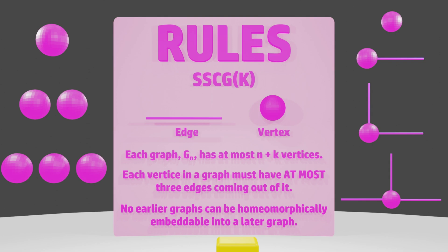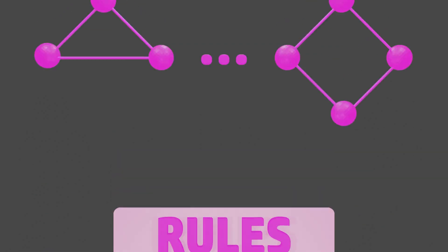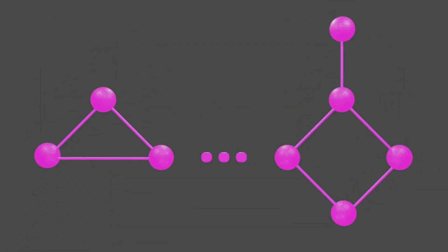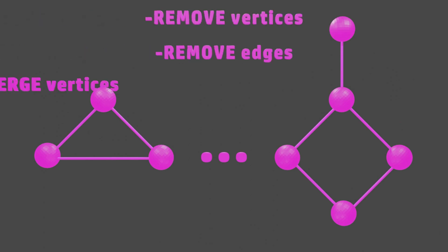Finally, our third rule is that no earlier graphs can be homeomorphically embeddable into a later graph. What this means is that each new graph that we create must have a structure such that we cannot remove vertices, remove edges, or merge vertices, to produce an earlier graph.